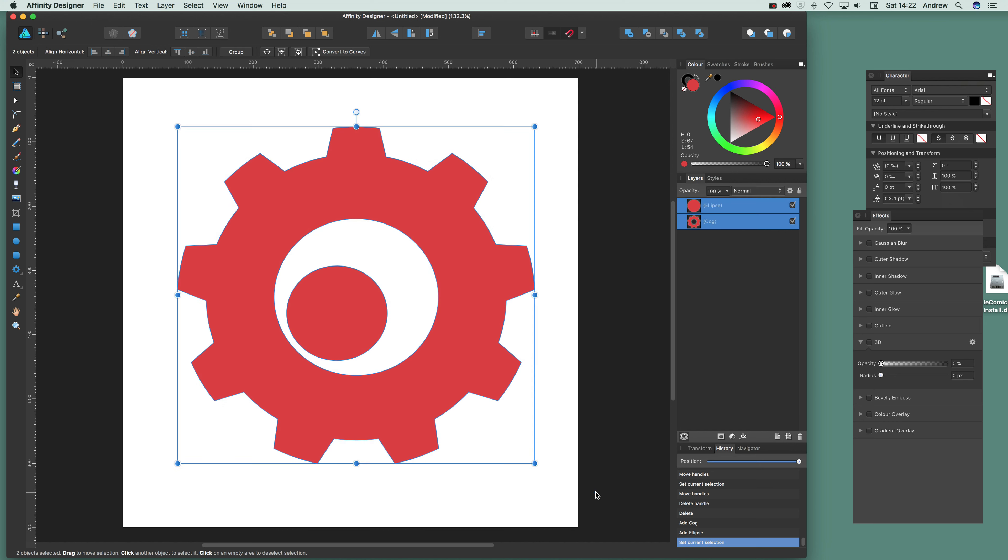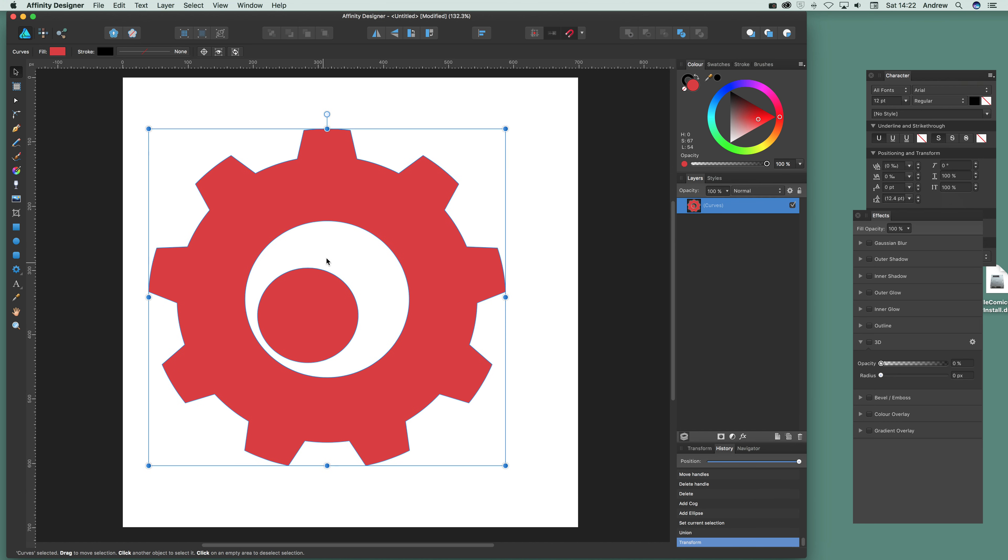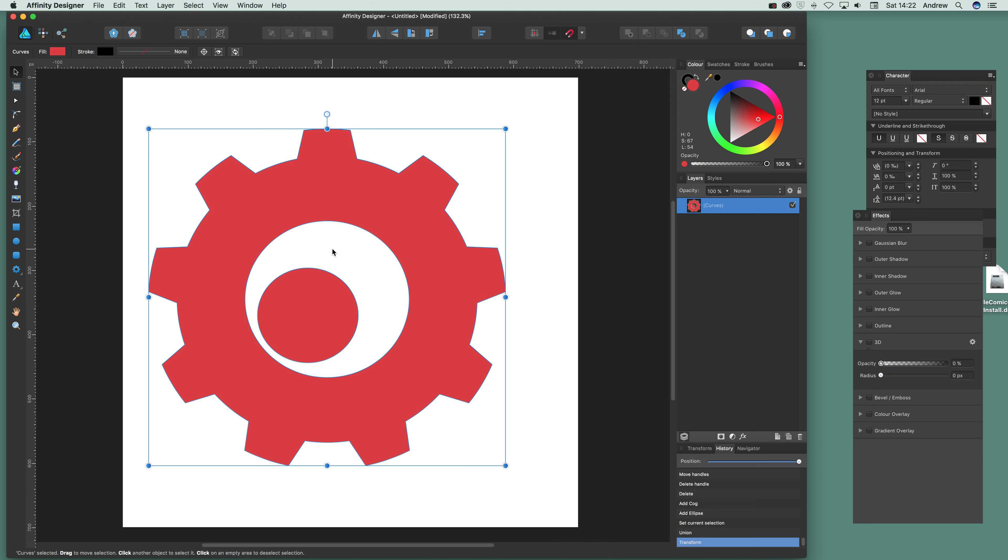Select that and that. And then you can unite it. So there you've got a nice sort of different gear design. Of course you can add multiple cogs etc. together to create even more interesting designs. Hope you found this tutorial of interest.